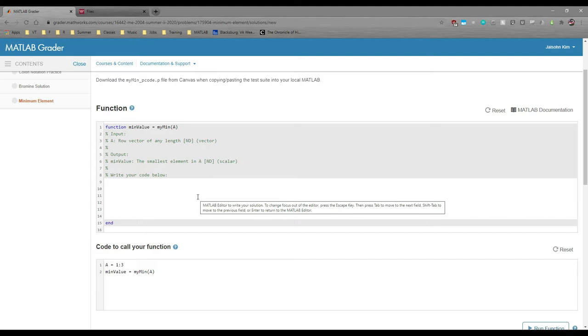One of the biggest assets of this class is the ability to recycle code in your upper-level classes. I've already had people email me saying they reused part of their code from this class in a 3000-level class. If you ever need to do this, and I'm willing to bet you will, you can find it much more easily if you have it saved on your computer instead of trying to dig around on MATLAB grader.